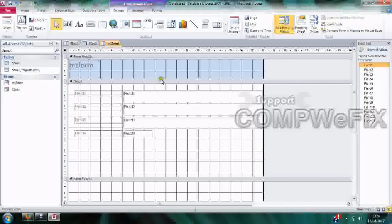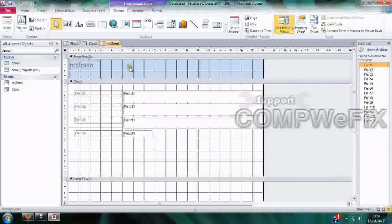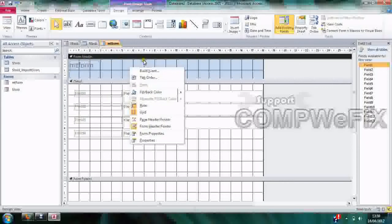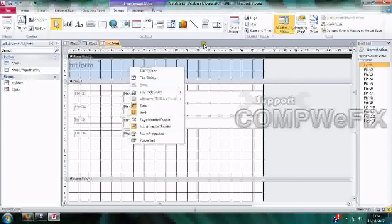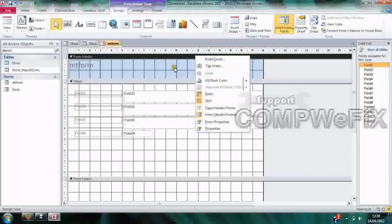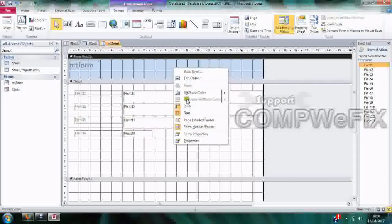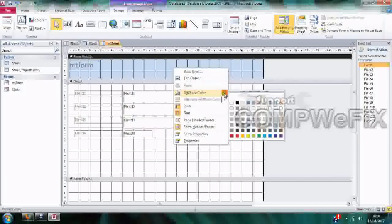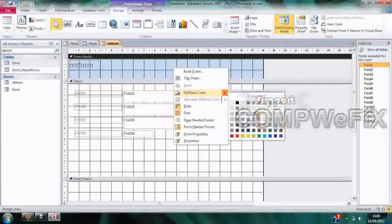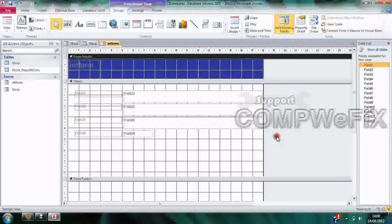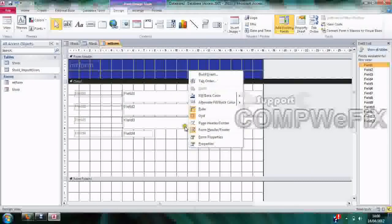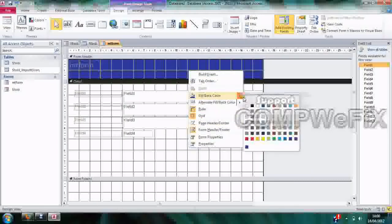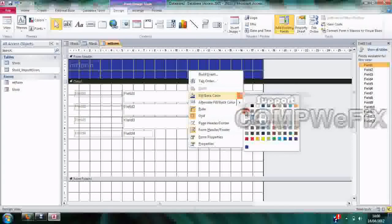You can change the header - the header background. You do this by right-clicking on the header and clicking on Fill Color. There will be an arrow here - when you point on it, it gives you more colors. We want to choose the blue one, and we want to right-click on the body as well and fill the color with this color.